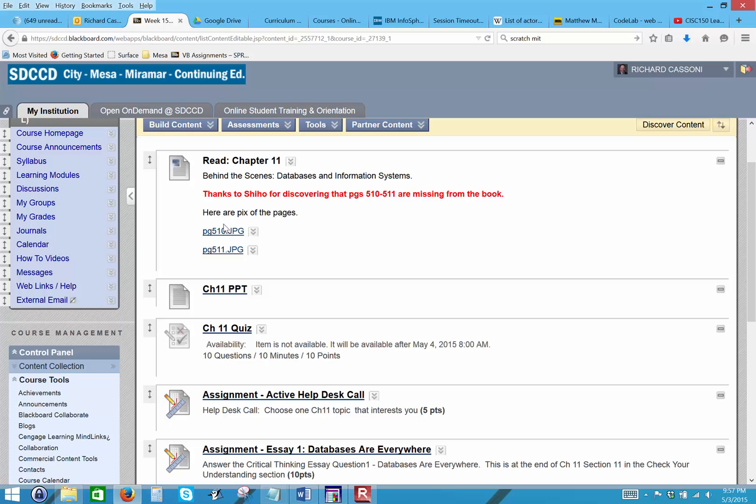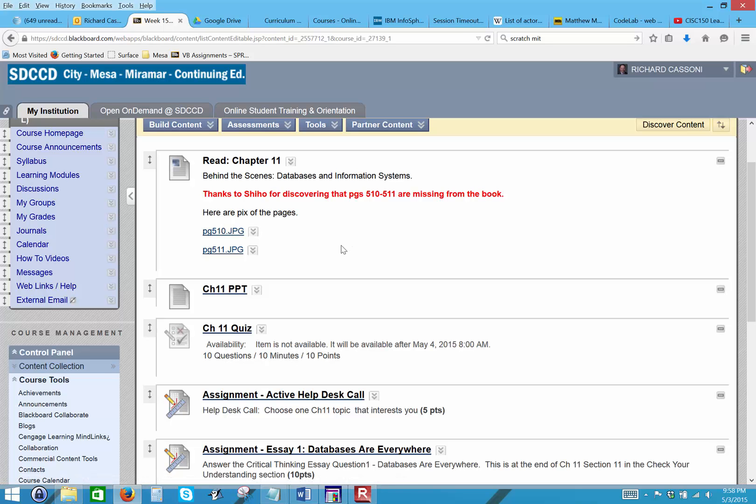One of your classmates pointed out that there are two pages missing from the book, specifically page 510 and 511. If you go into the Blackboard, you're here in Blackboard now, there's pictures to each of those pages that I took from my iPhone that are up there for you.